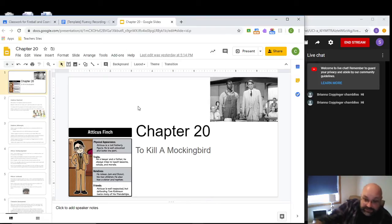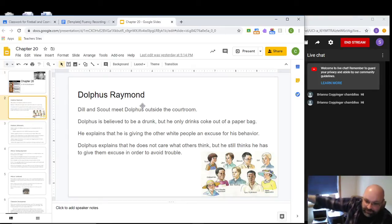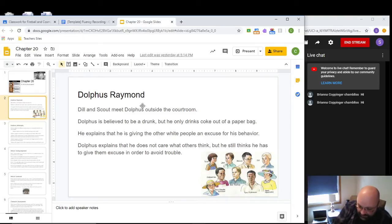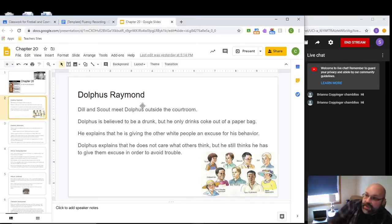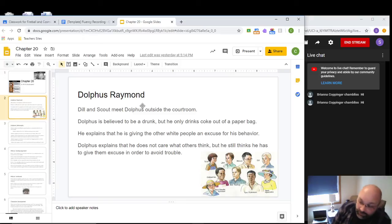Jem, Scout, and Dill all think Atticus has proven his point, especially Jem. It's physically impossible that Tom Robinson, having only one working arm, could have done things the way Mayella described. Atticus also pointed out that it was much more likely her father was the one who beat her, and he gave a logical reason why Tom would have helped her with her chores. In Jem's mind, Atticus has won the case. But before Atticus's closing arguments, there's an interaction between Dill, Scout, and Dolphus Raymond.